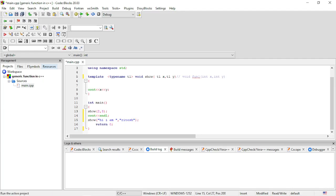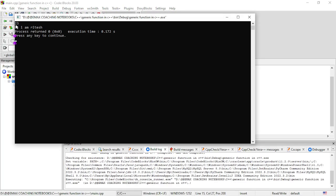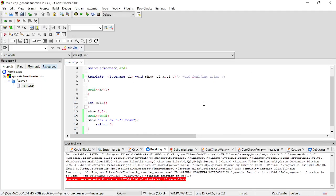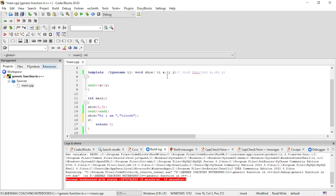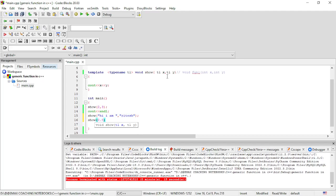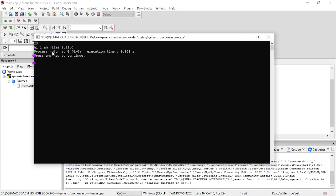Let's compile and run the source code. We can see the output: first, 2 and 3 from the integer argument pass. Then the second pass with 'hi' and 'I am'. Then we pass float values 2.5 and 3.6, and we can see the output shows 2.5 and 3.6 — confirming the generic data type handles different types of data.